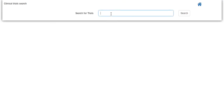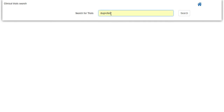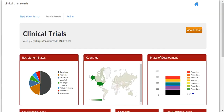In the clinical trial search web page, you just need to enter a simple query. In this case, ibuprofen. Once this loads, you can see this returned over 1600 results and contains various subsets of data.